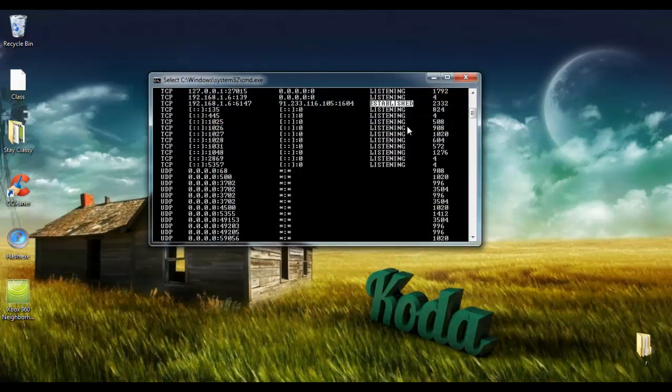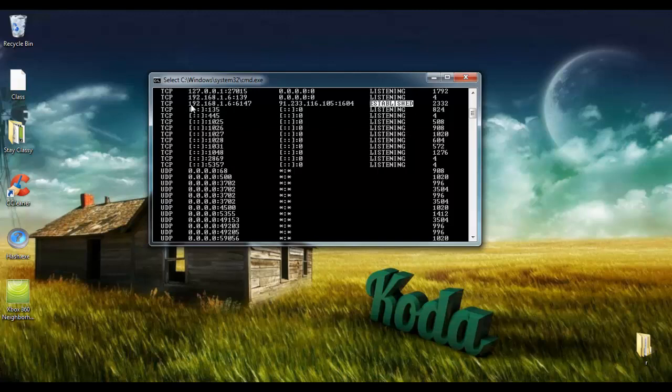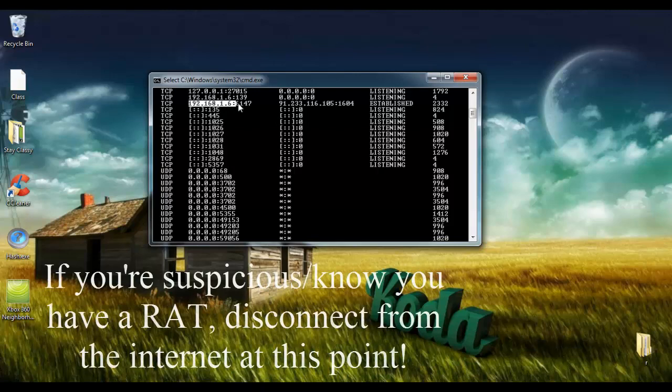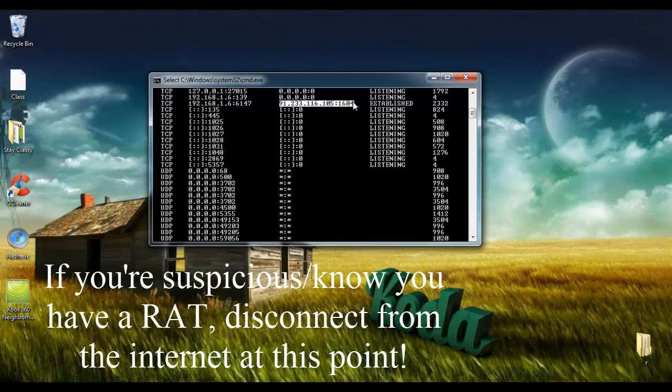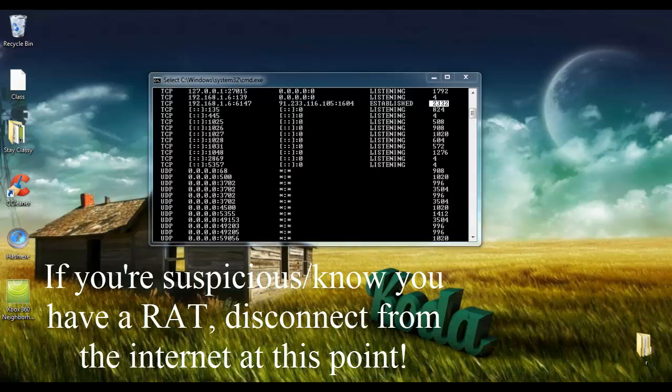Basically, this means that there's an active connection between your local address and the foreign address on your computer. So right here is the PID or the Process Identifier of whatever process has an established connection.